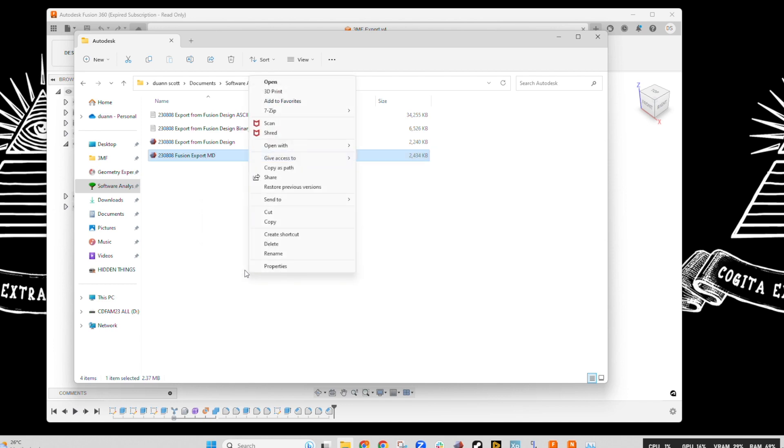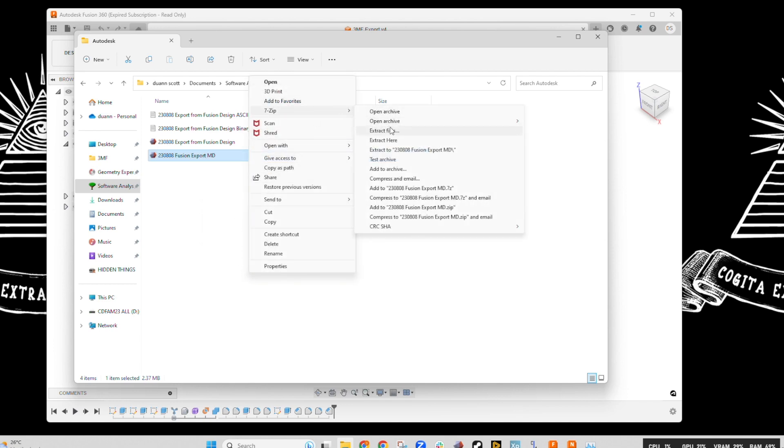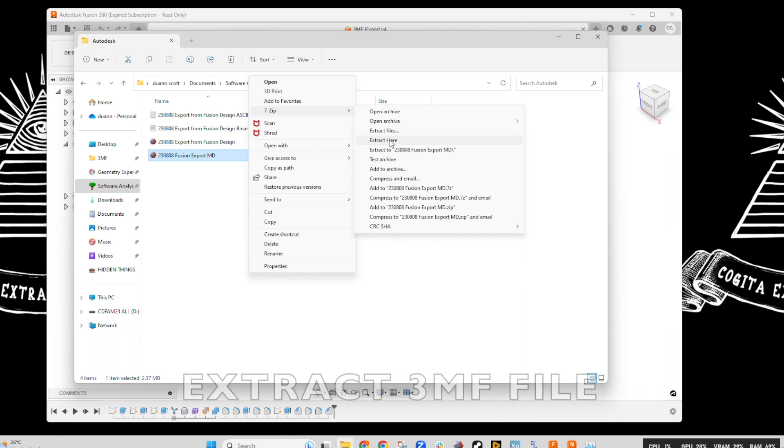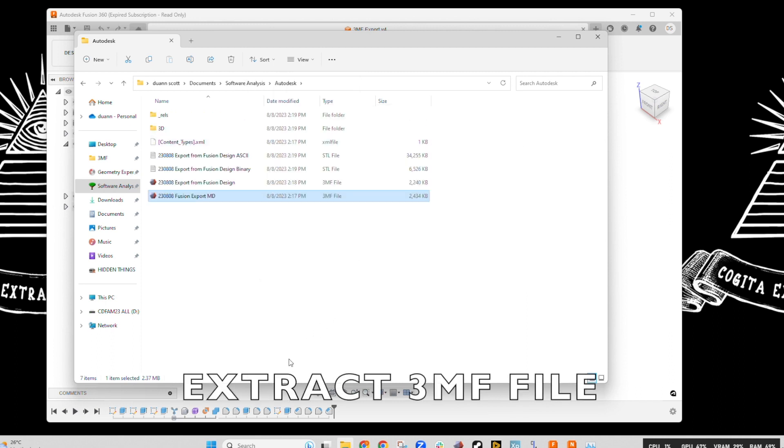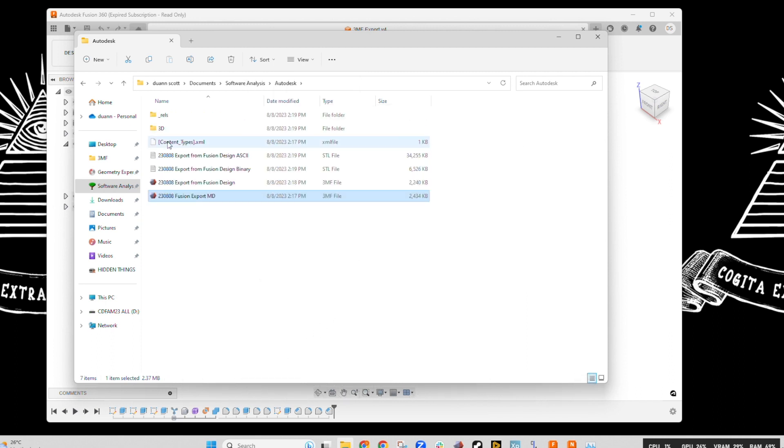Okay, so now we're going to basically unzip this to check out what's inside of this archive. Extract it here, and we have the content XML, we don't need to worry about that.